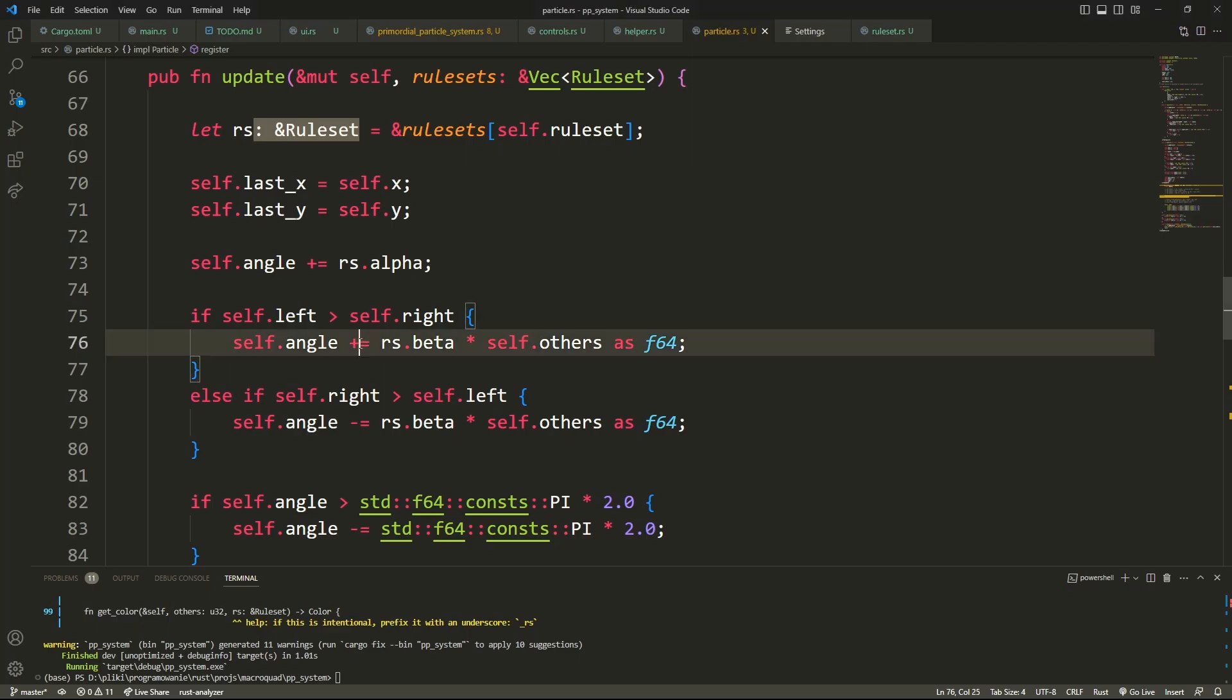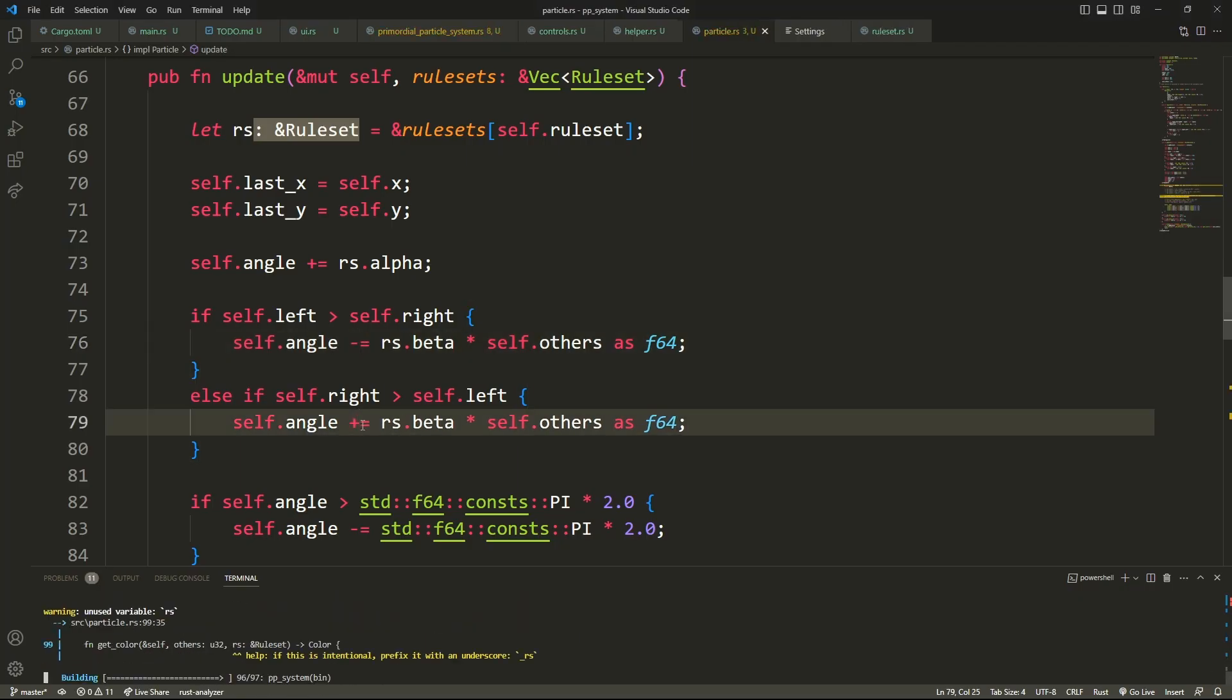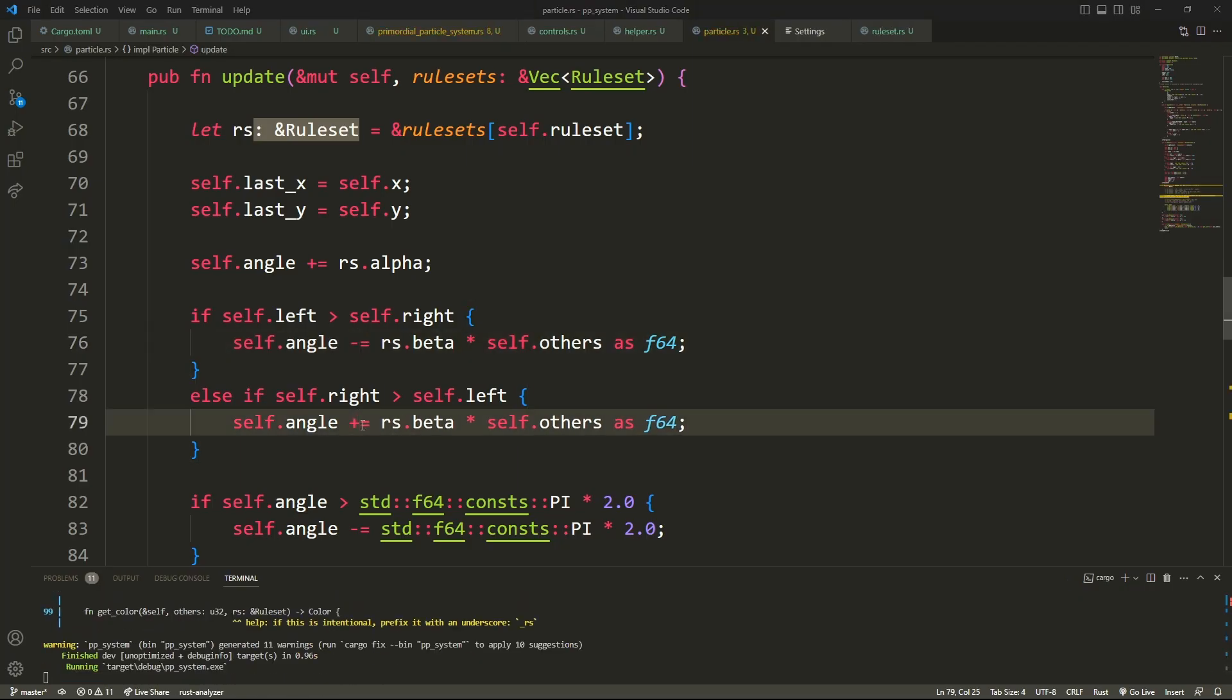I started by implementing static particles, then programmed in the rules. Hmm, doesn't seem right. Let's try and change this. Seems to work now. I don't know why, but hey.